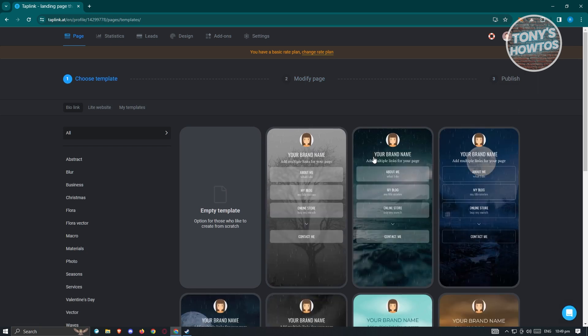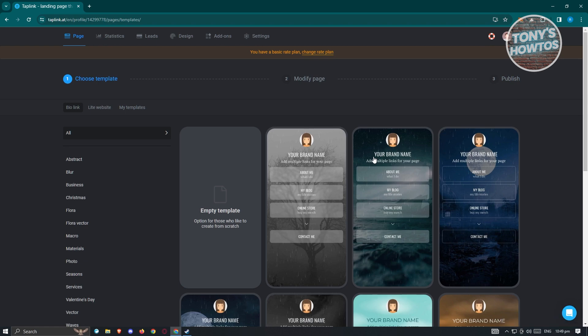Once you're in, you can start creating your page. There are three stages: choose a template, modify the page, and publish. It's really easy — just choose a template, edit it, and publish it to share on your other accounts.